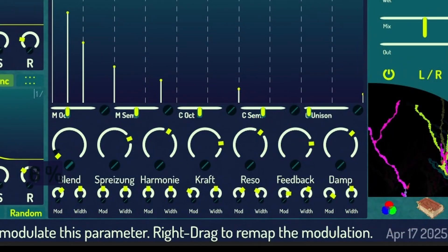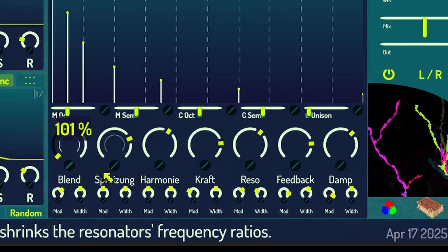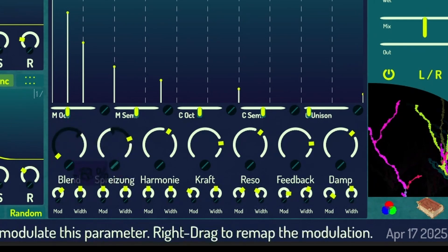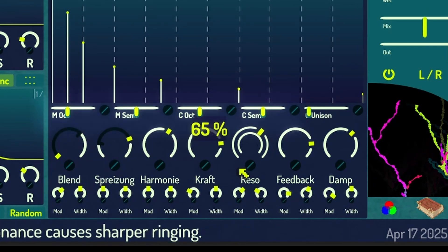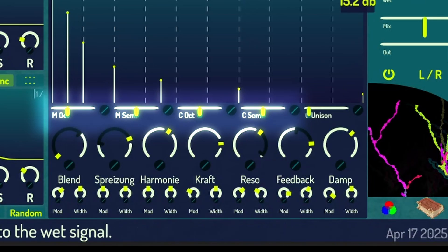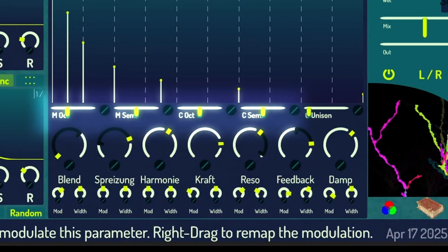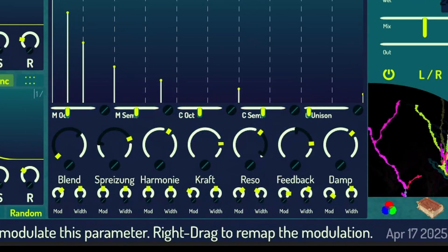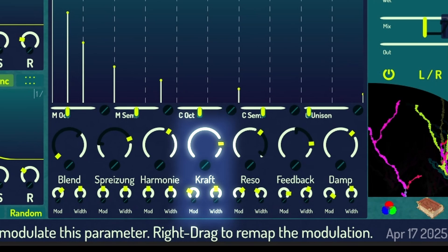Below the material editor you can further tweak its character. Transpose any of the keytracked filters in respect to the selected scale. Most parameters come with mod depth and stereo width dimensions.